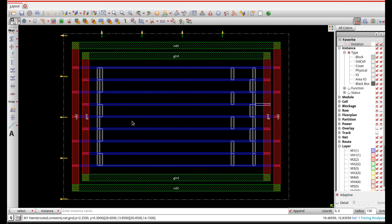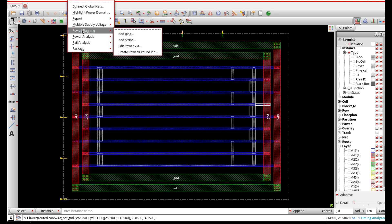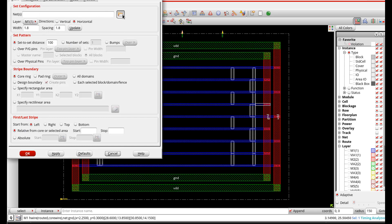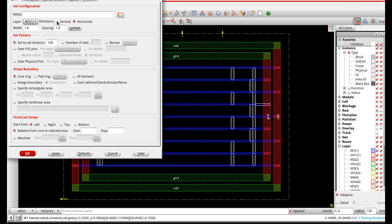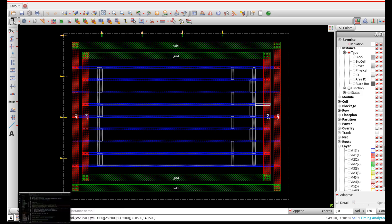At this point we have our physical cells added to the floor plan and we want to complete our power mesh by adding stripes. I'm just going to show stripes on metal 2 that connect the top ring to the bottom ring, but in general you'd make a power mesh going up to higher metal layers, and adding those metal layers would create via stacks connecting between them. This is done under the Power menu, then Power Planning, then Add Stripes under Add Rings. There are lots of options - we can select the nets, metal layer, direction, width, spacing, set-to-set distance, and many other options.